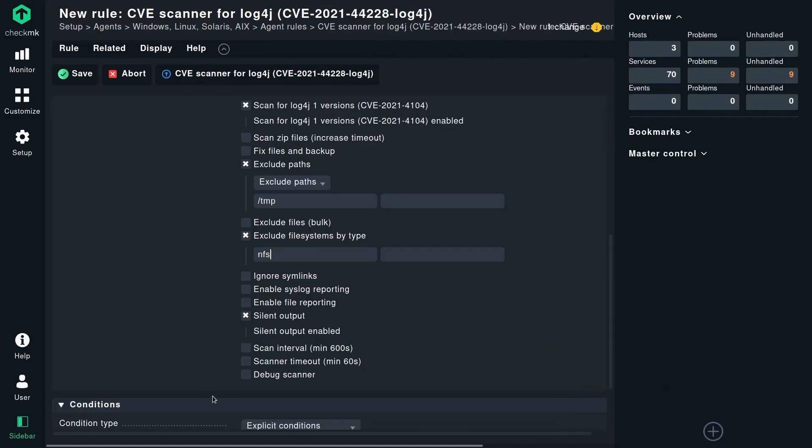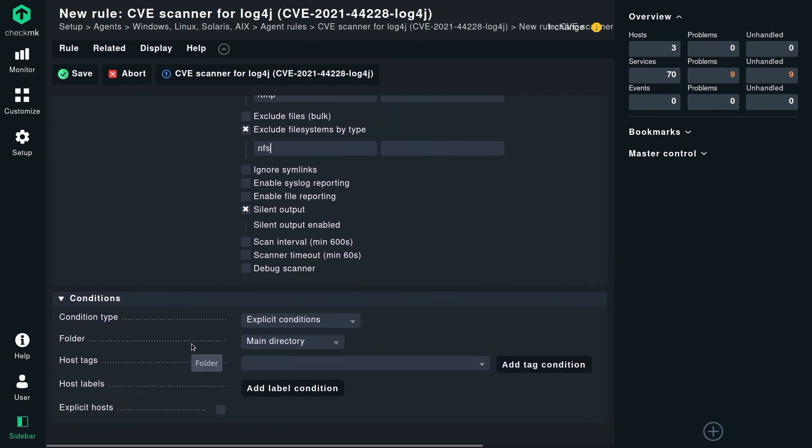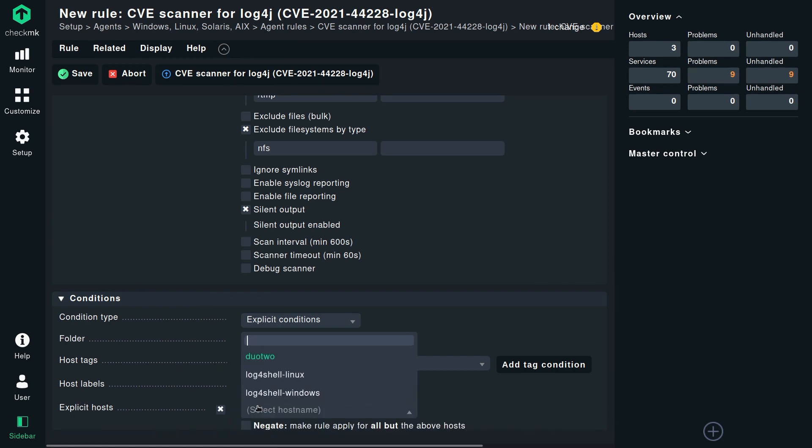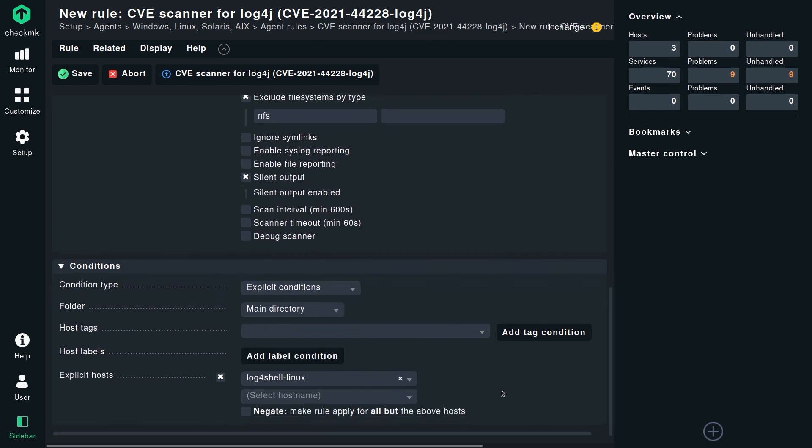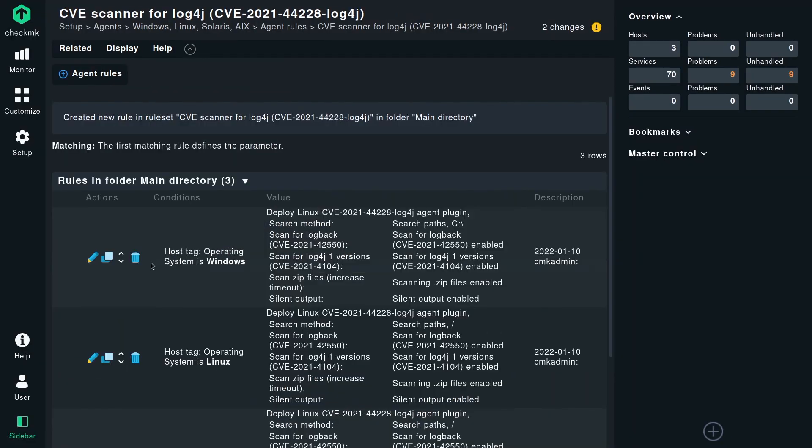The rule conditions need to match just the Linux hosts — or Linux servers that run Java applications. In this case, with only two servers, we just use the one for Linux. Using host labels, specifically automatic host labels for the operating system, would be a good approach here — that's a topic you should already have implemented in Checkmk. Essentially the rule should match all servers running Linux that potentially have Java applications on them. Save the rule; now we have three rules. Do the same thing for Windows if you have Windows servers, then bake your agents new and deploy the agent.